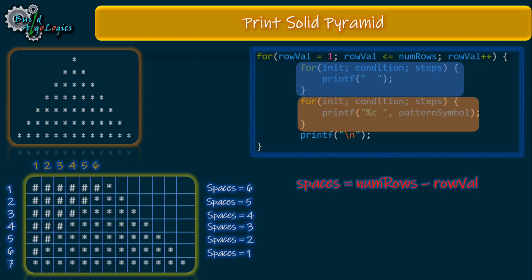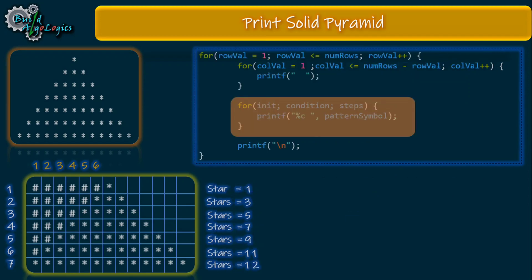That condition looks something like this. As the number of rows is seven, for the first row this condition will allow our inner loop to run six times, since seven minus one is six. Similarly for the second row the inner loop will run five times, and so on. This is the behavior we also want here, so this is our for-loop for printing these spaces.